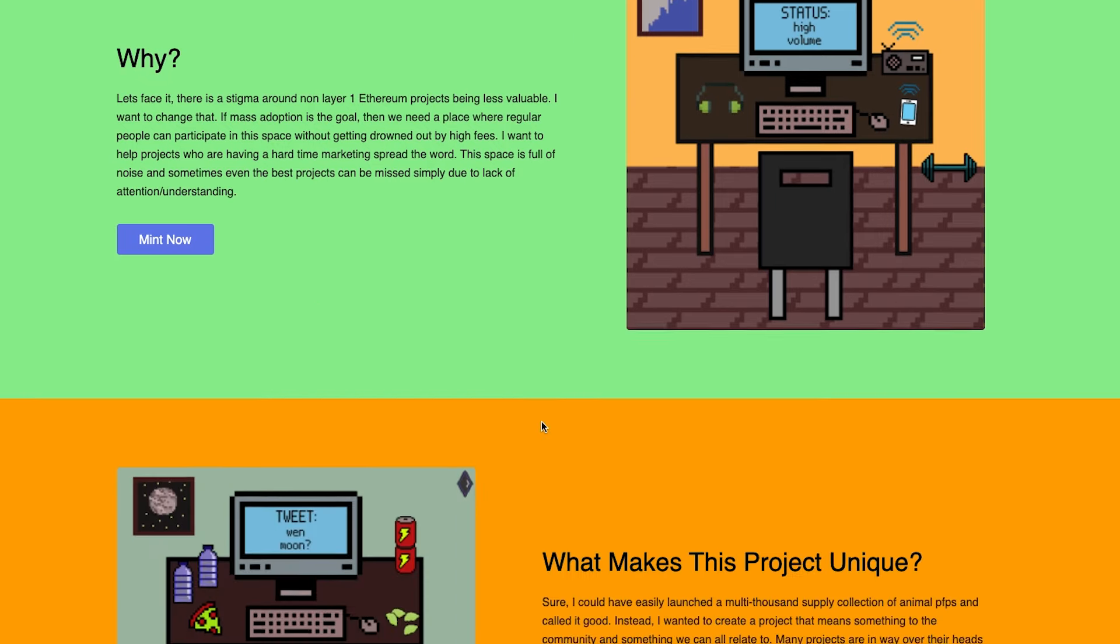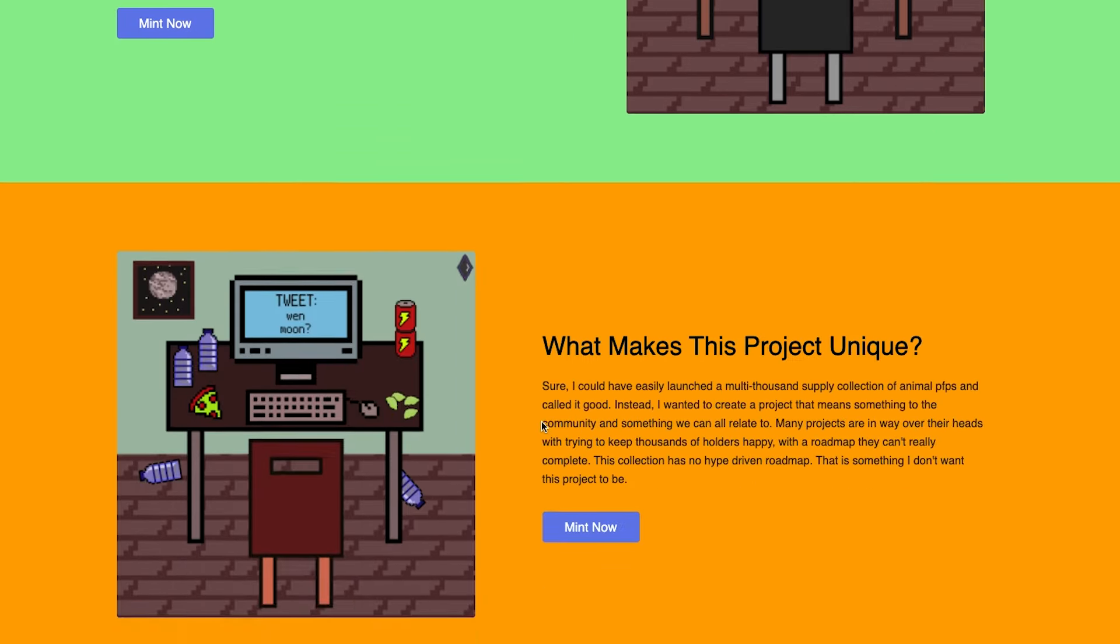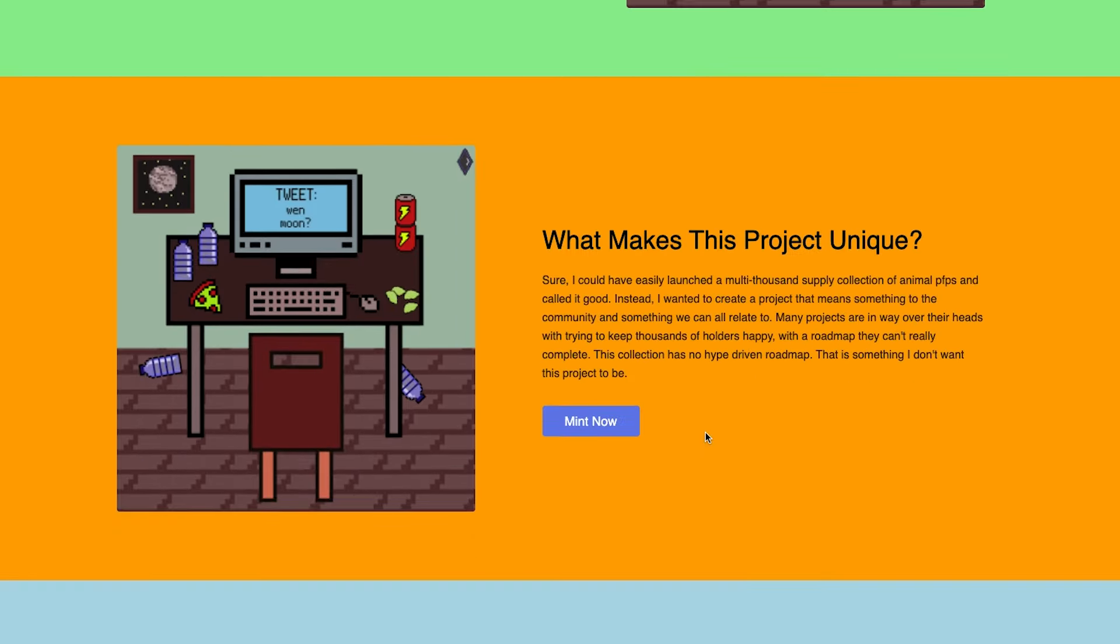Instead of taking the route of generating thousands of animal PFP images, I wanted to create something that means something to everyone involved in this space. But that being said, yes, there will be a profile picture NFT airdrop to holders of this project in the near future.